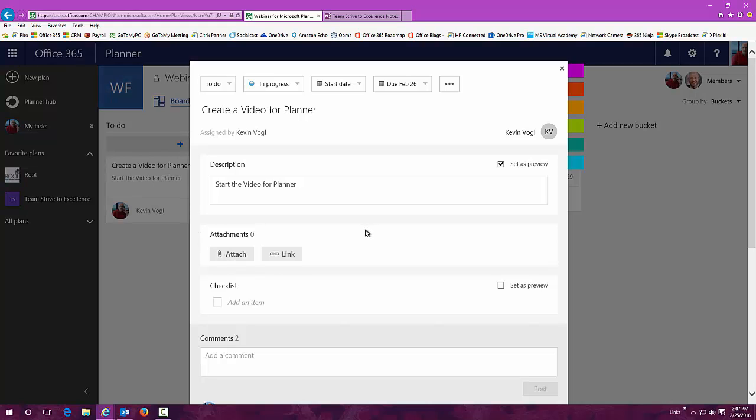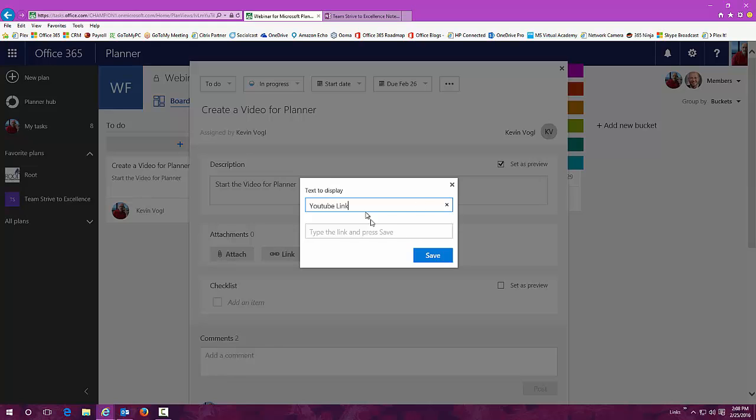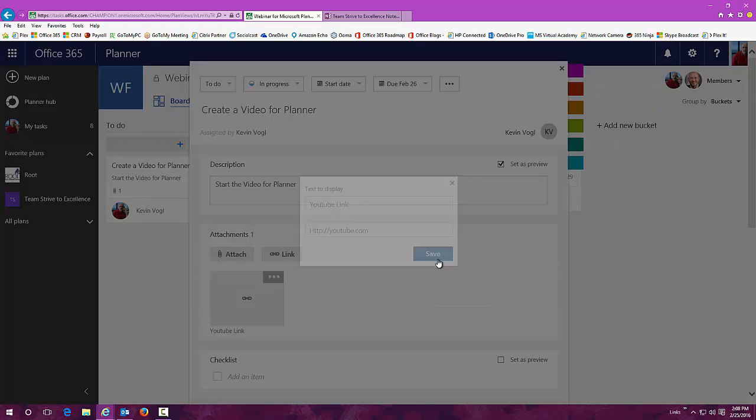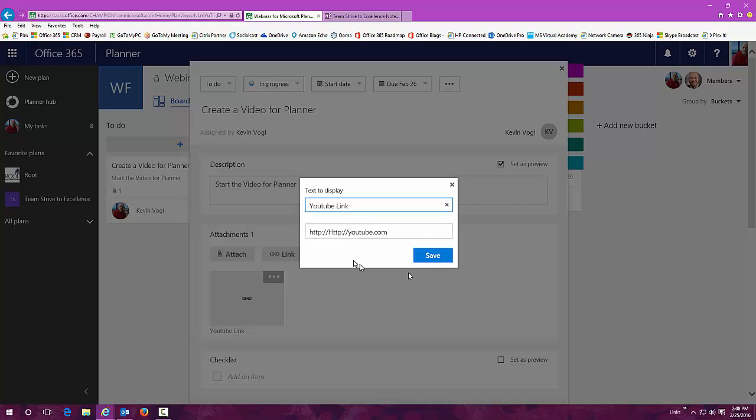Now I can open up a link and add a link to my planner video. I can type in whatever link I need. For instance, if this was going to be in YouTube, I could just call it YouTube link and where it's going to end up. I'm just showing you a demonstration here. You can see that you can add a link very simply to this task.